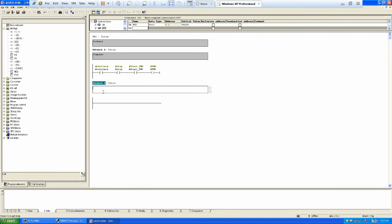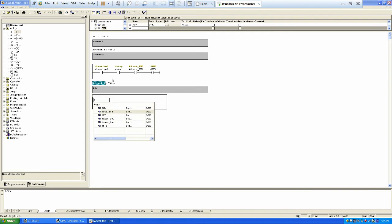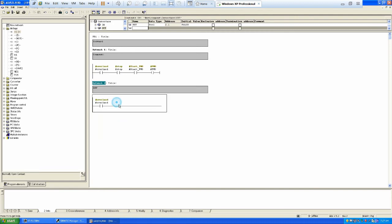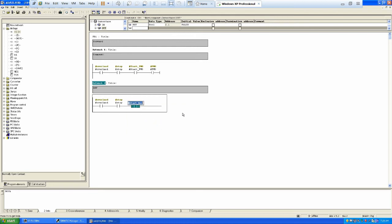Now it's time to define the network for reverse. For reverse, we will do the same thing — we will check the overload, just to check the interlock, and we can see the stop as well. Then we can see the start command — the start button is in normally open condition in the field. So start reverse, and then we have the output Q0.1 for reverse.